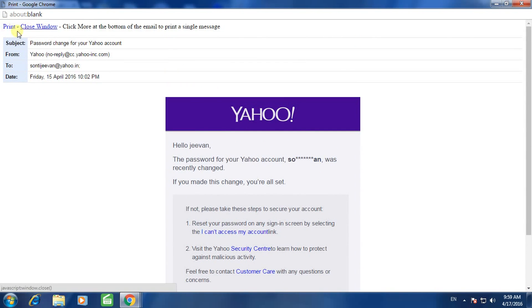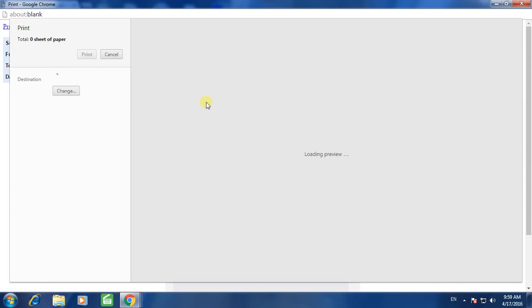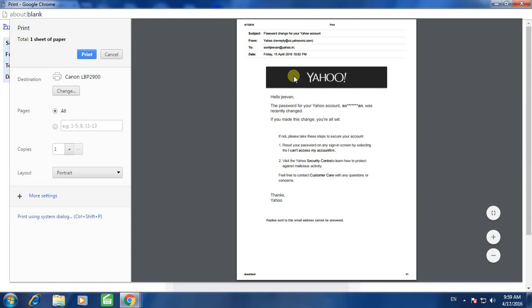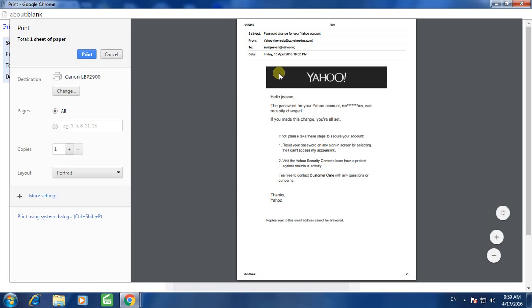Now select the Print option. Click on Print, select your printer, and click Print again. You will get the printout — this is the actual mail which you wanted to print.